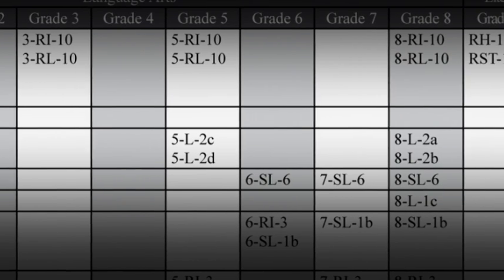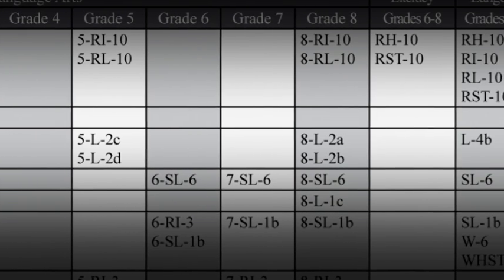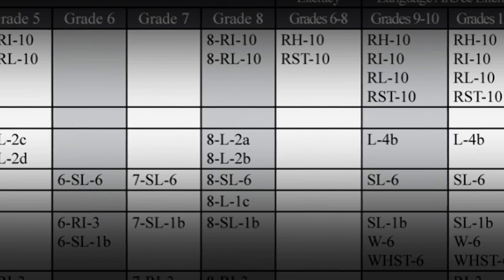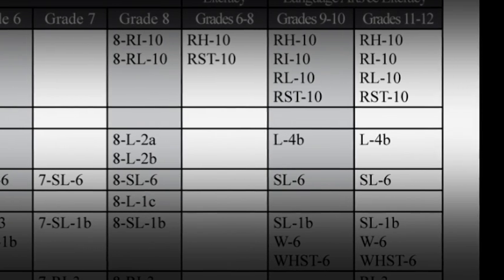Third grade teachers, that means that your students can be tested on indexes without them appearing anywhere in your grade level standards.